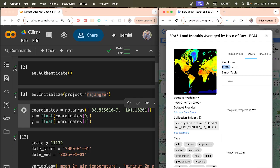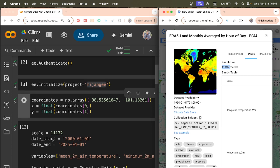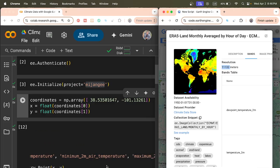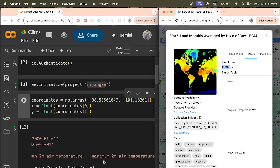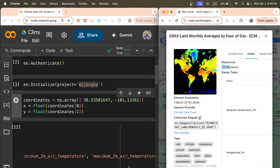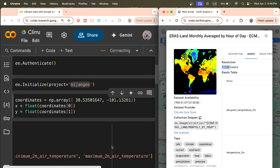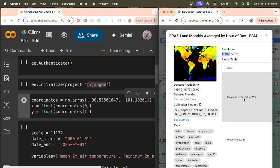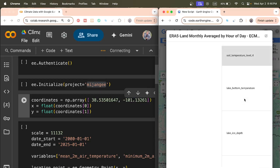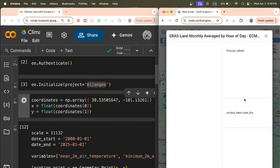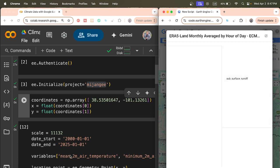Then define the start and end dates — I need data from 2000 to 2025. For variables, I need minimum air temperature, average air temperature, and maximum air temperature. These bands are already available — temperature at two-meter height: average, minimum, and maximum. There is a lot of other information available from all the bands as well. Just put the band name in the variables.